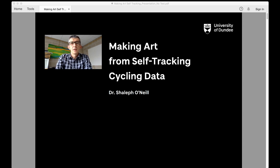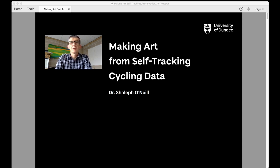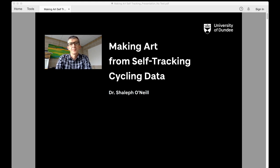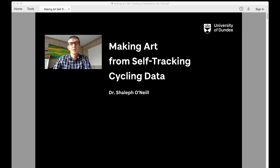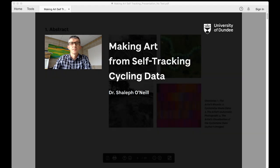Hi everyone and welcome to Experimental Sonic Arts Lab, my very own YouTube channel where I talk about all things that cross the boundary between sonic and visual art. Today I'm going to talk about some of my own research which looks at making art from self-tracking cycling data. So without further ado, let's go.